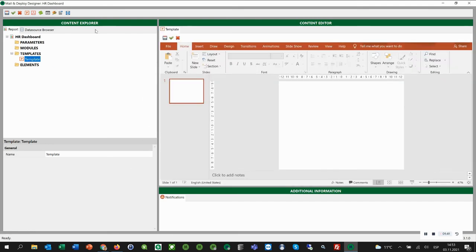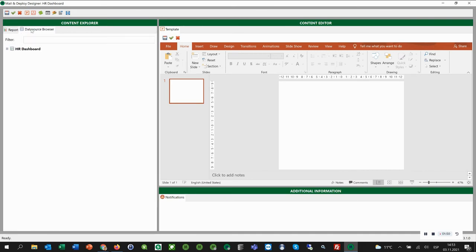Here on the left, we have the Content Explorer. It shows the report with all its properties and elements. Then we can also go to the Data Source Browser. Here you can see our HR dashboard with all its fields, objects, and variables.